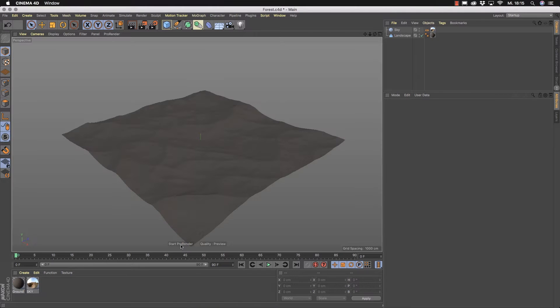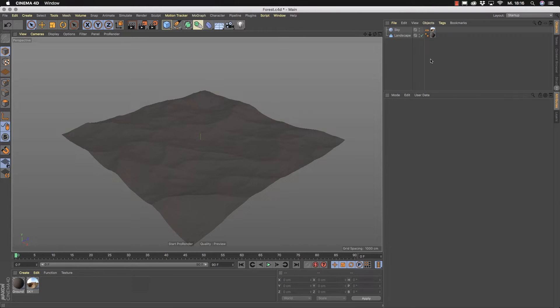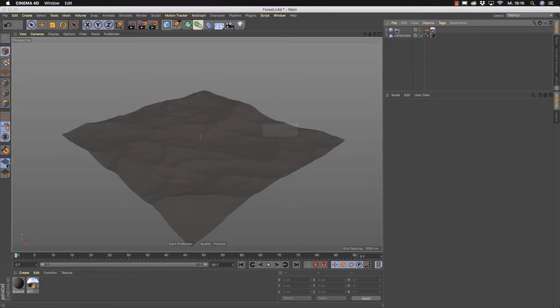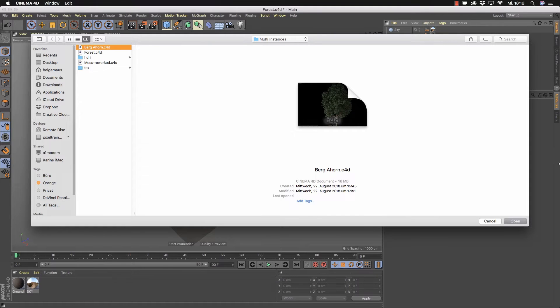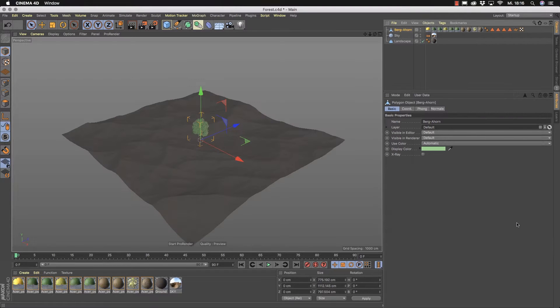I have configured ProRender so that we can render this instantly here. You see nothing fancy is going on. It's only a plane here, a landscape. I want now to plant some trees on it and I've prepared a laupback tree outside so I want to merge it into my scene. I go here to File, Merge Objects and I can search for my tree and I bring it into my scene.